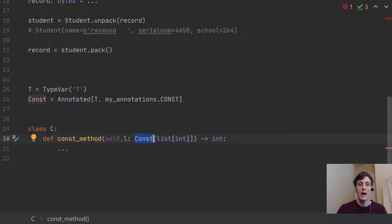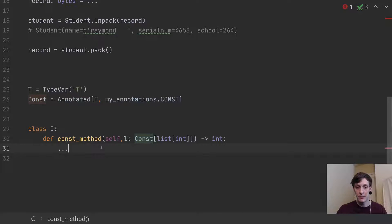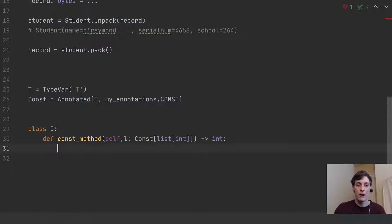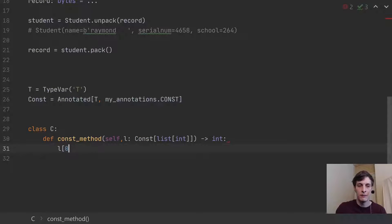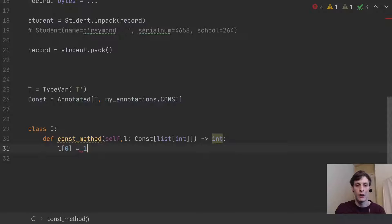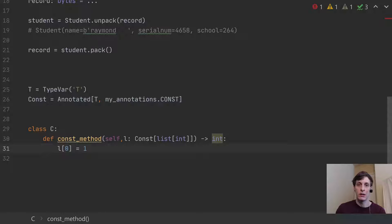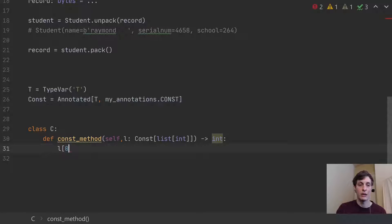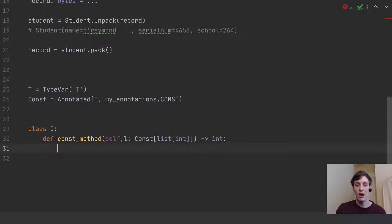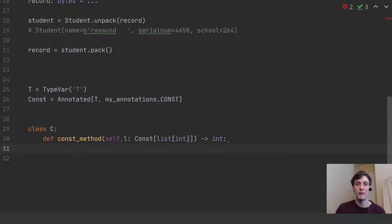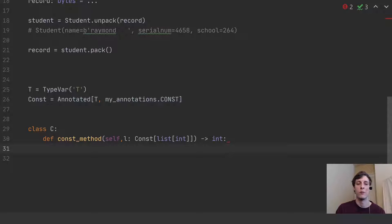So that means I shouldn't be modifying this list anywhere in this function. So, if anywhere I saw, you know, l[0] equals 1, something like that, I would know that that would be an error. And as a reader of code like that, if I saw a const, I would be able to tell myself, oh, this is not supposed to be modifying anything. And that can help me get a better idea of what the function is actually doing.